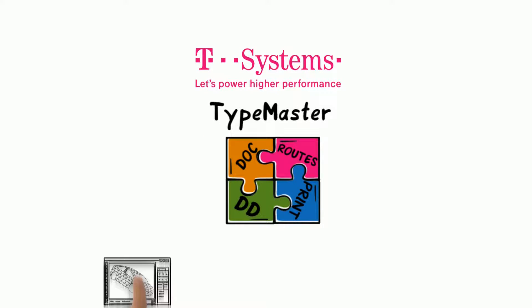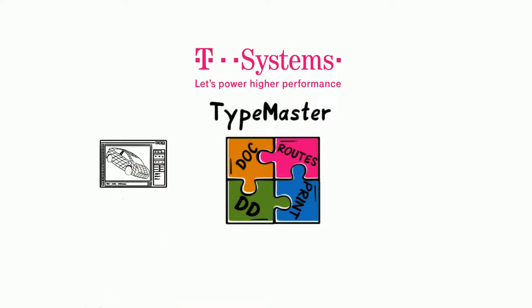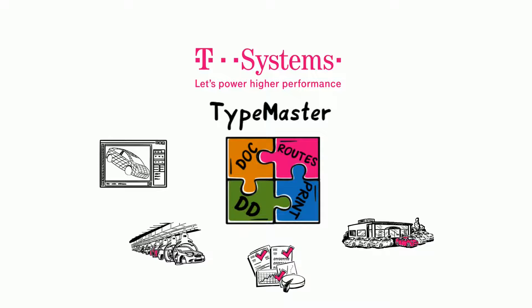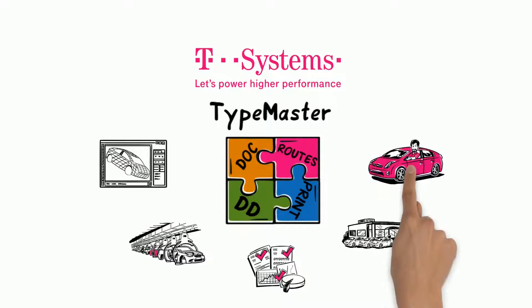We explain TypeMaster, from engineering to customer, the leading solution for homologation management in vehicle construction.